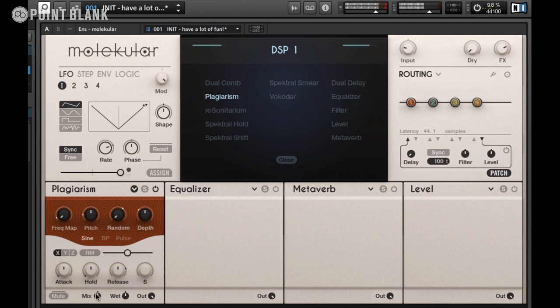I'm just going to adjust the mix so we just hear purely the sound of the effect. First thing we can do is try out the different oscillator types.